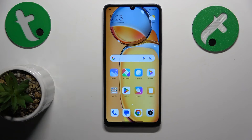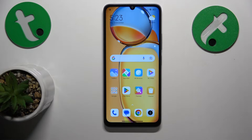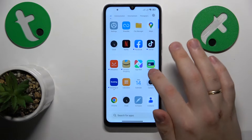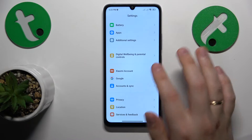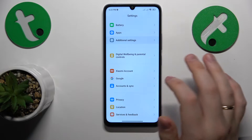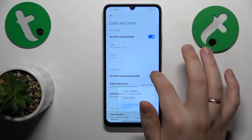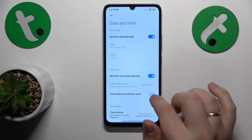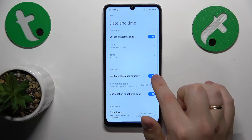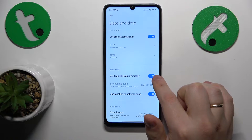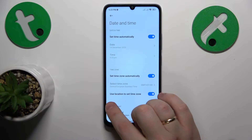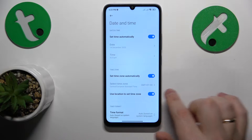I would recommend you start with confirming and checking whether your time and date are set correctly or not, which you can do by going into Settings, then Additional Settings, Date and Time, and enable those three options: Set time automatically, Set time zone automatically, and Use location to set time zone.